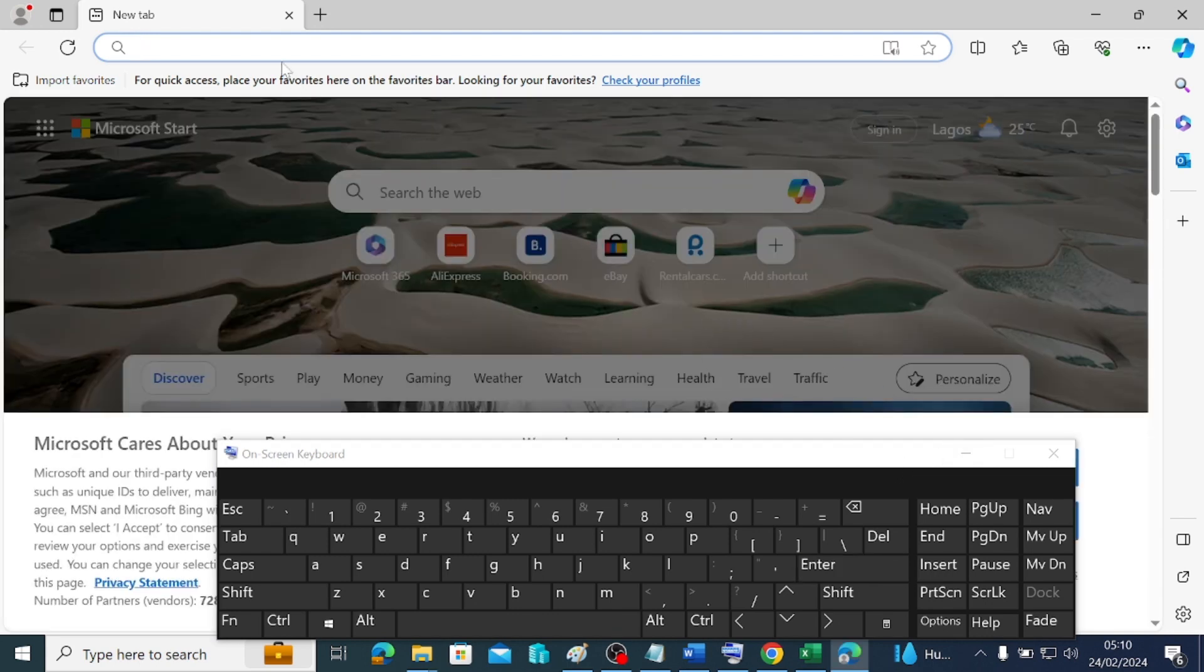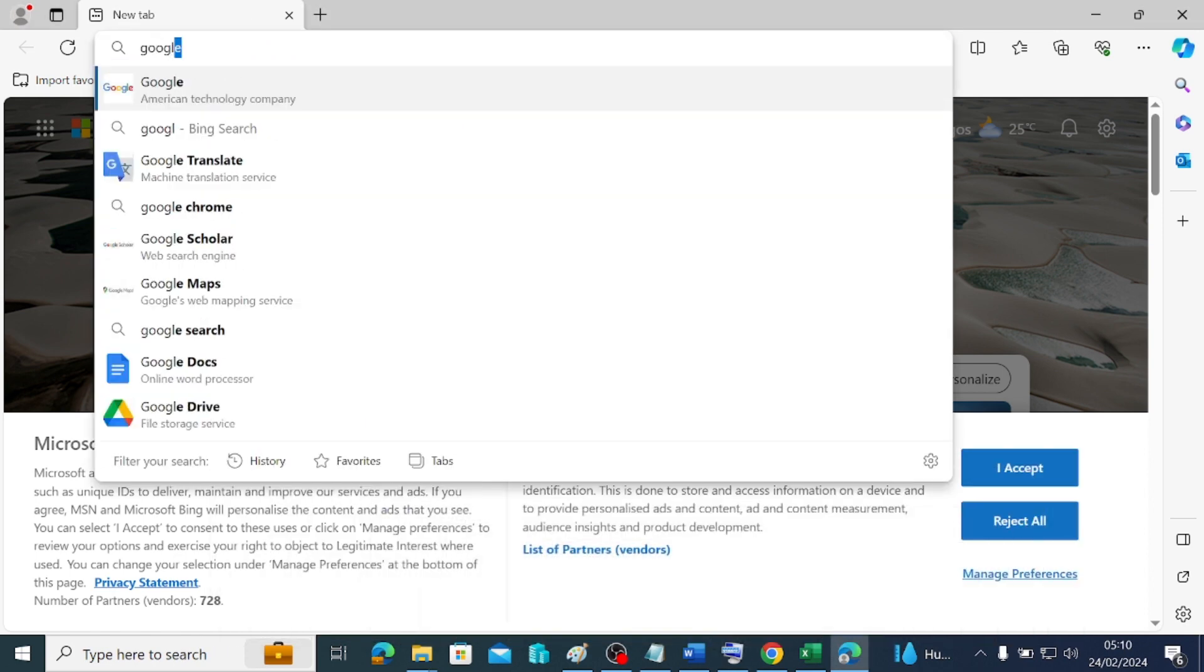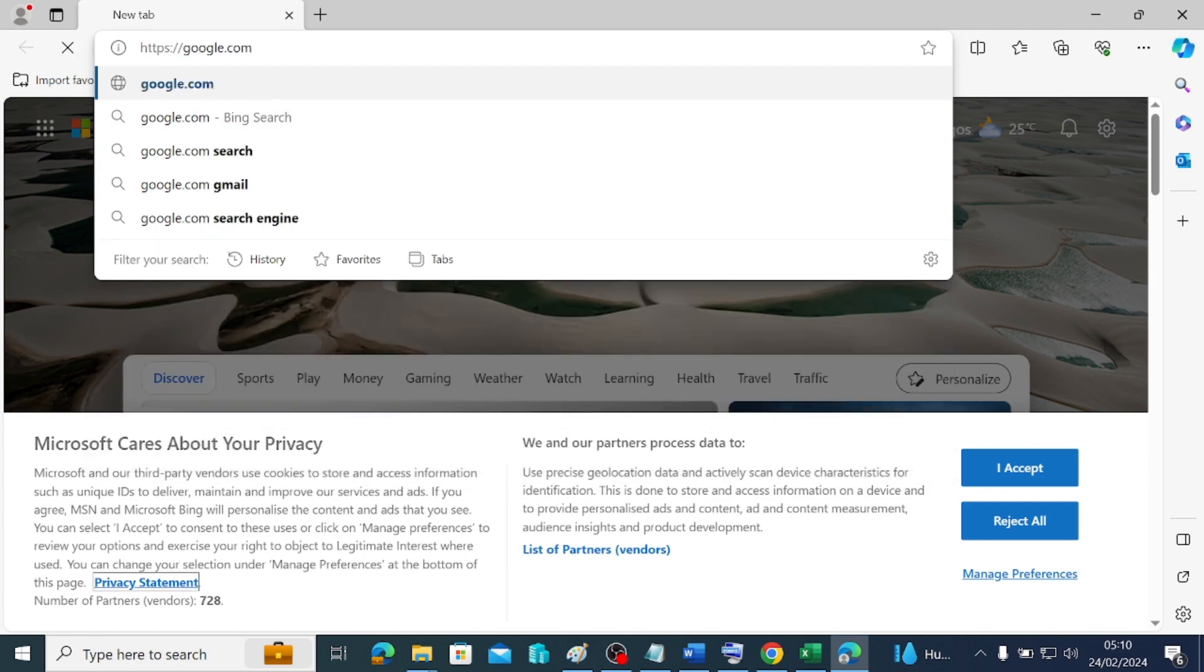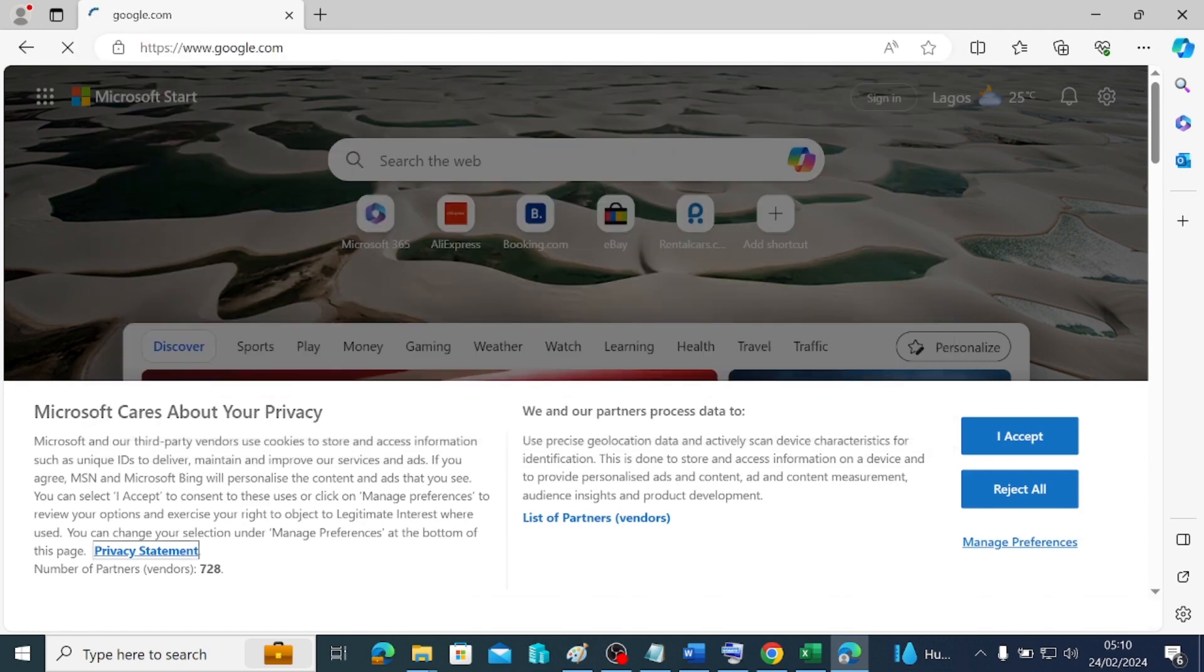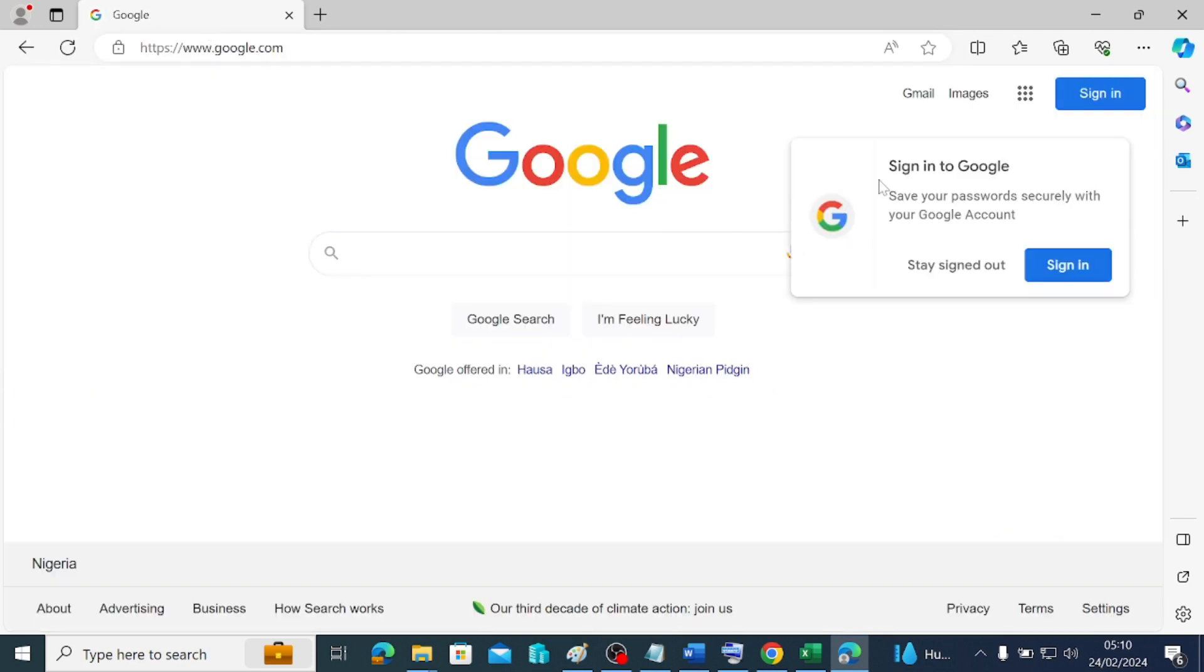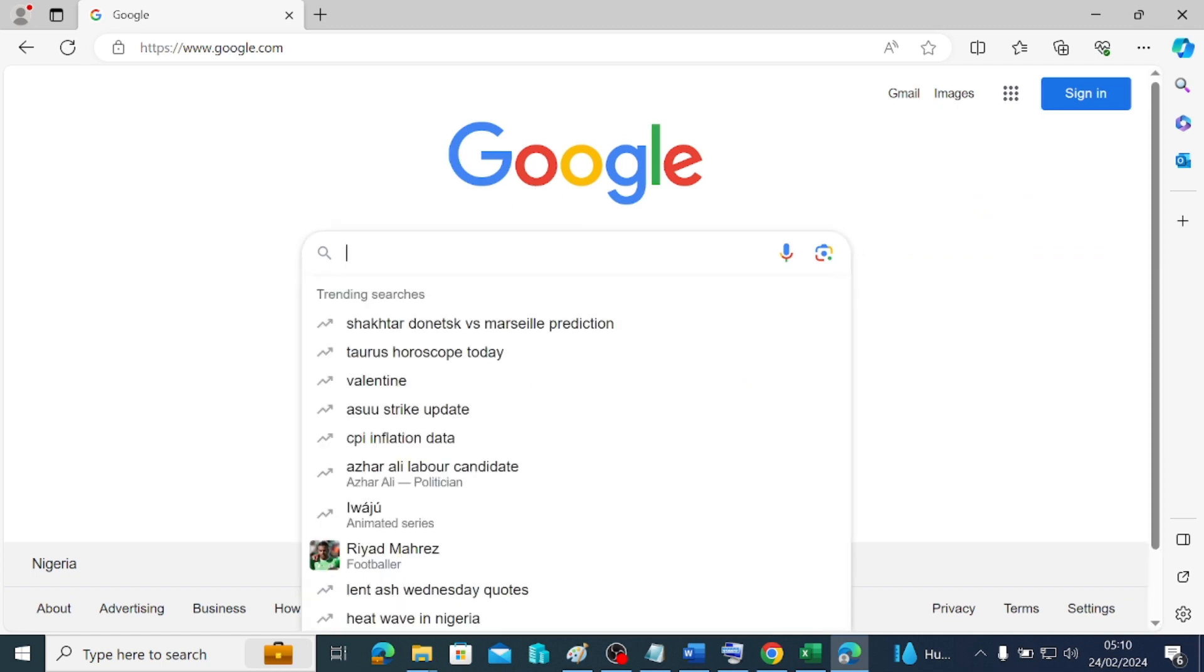So here is where we are. Whatever you want to browse, let's say you want to browse google.com. Type google.com and you are going to that site to search for something. This is where you now type whatever you want to search from Google.